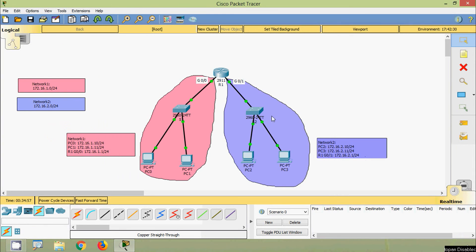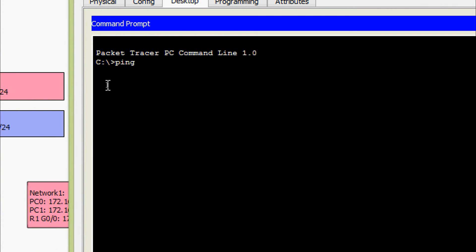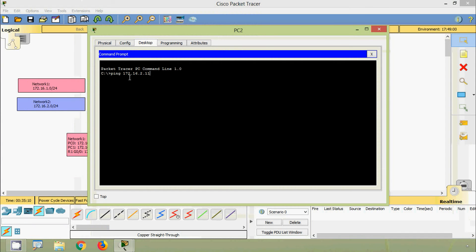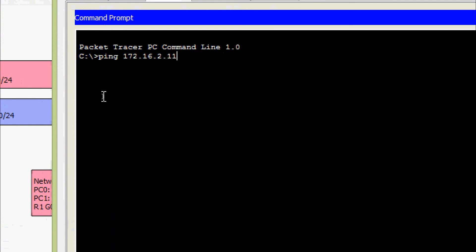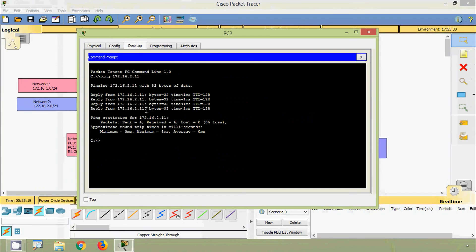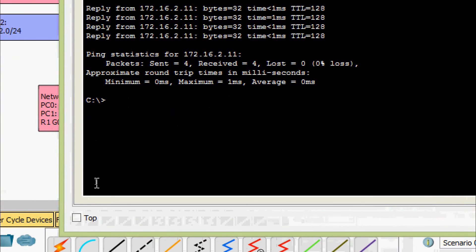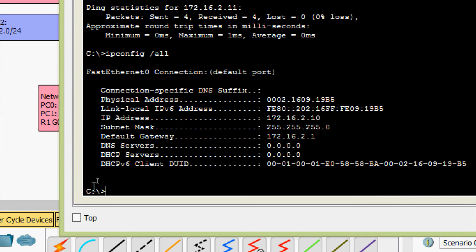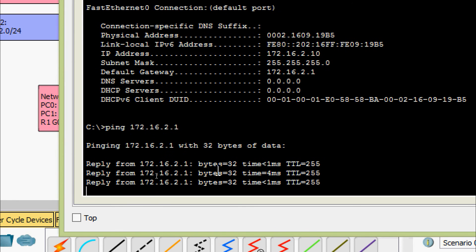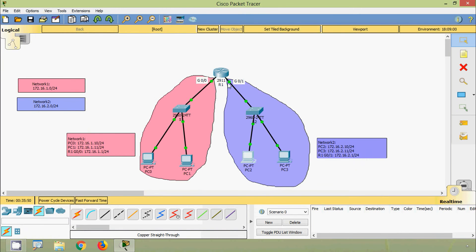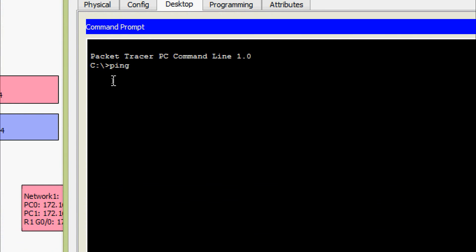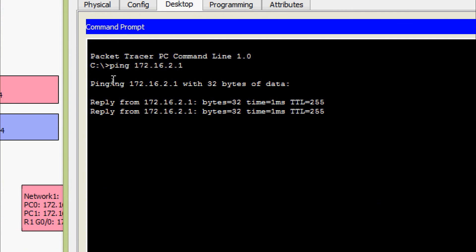Now we will verify connectivity in Network 2. First we will ping from PC2 to PC3 — ping 172.16.2.11 — we are getting a reply. Now we'll try to ping the default gateway. Using ipconfig we can see the default gateway, then ping 172.16.2.1 — we are getting a reply. Now we'll try from PC3: ping 172.16.2.1 — we are getting a reply.